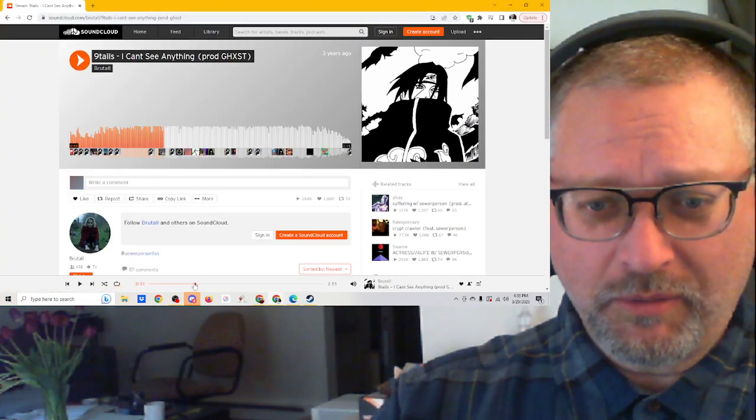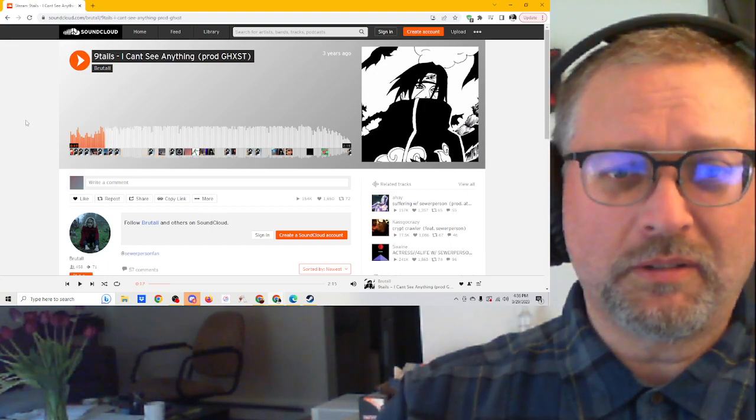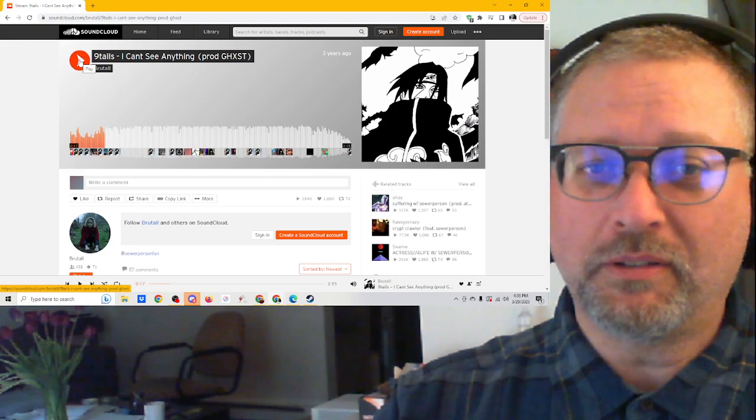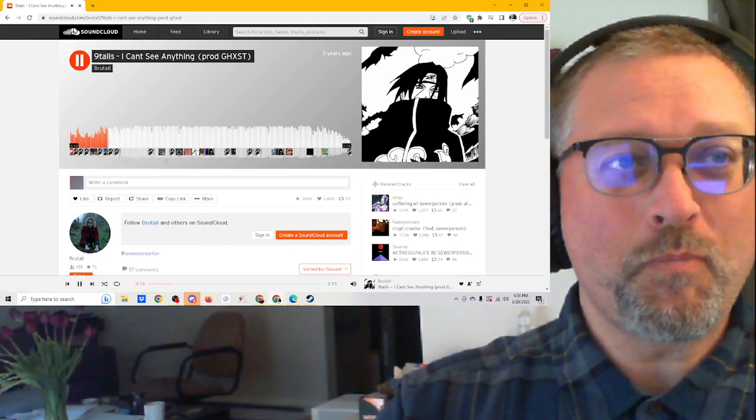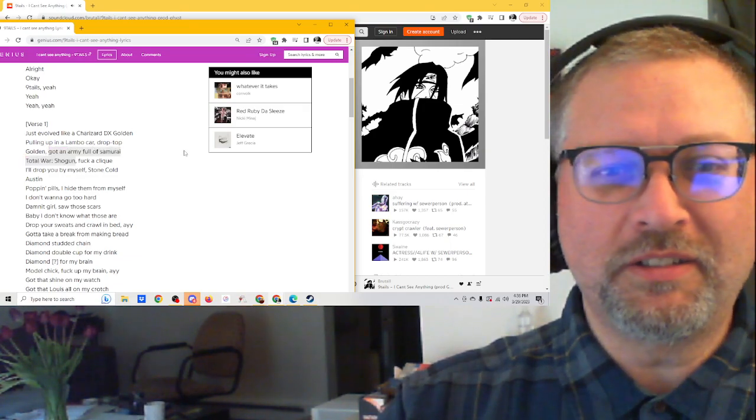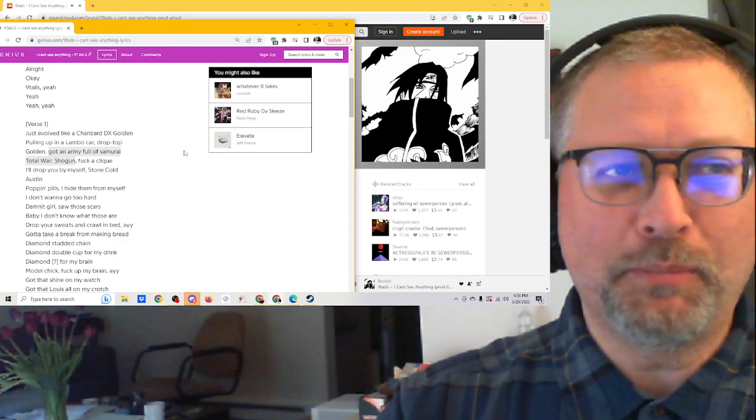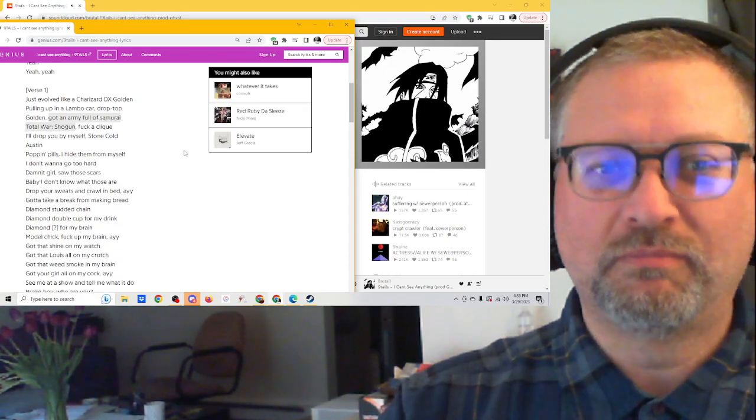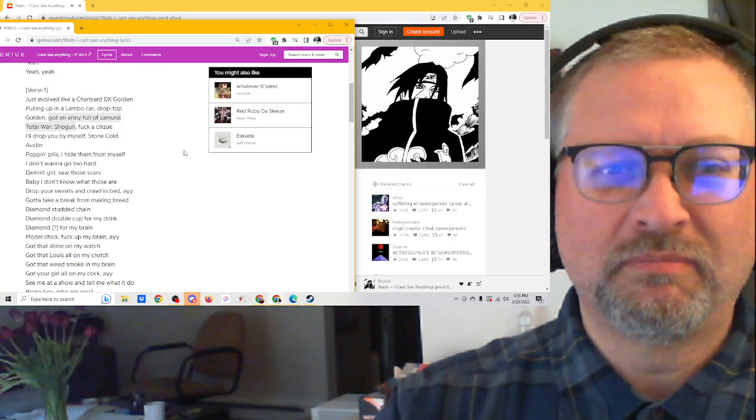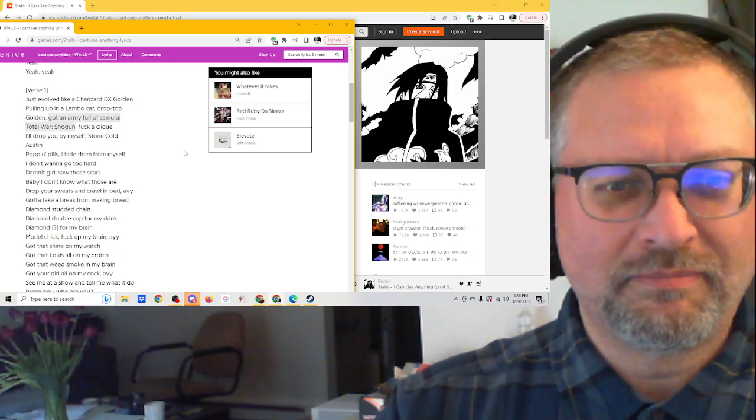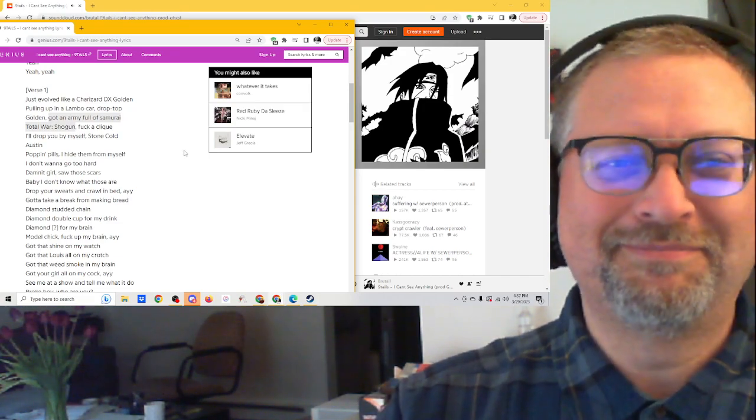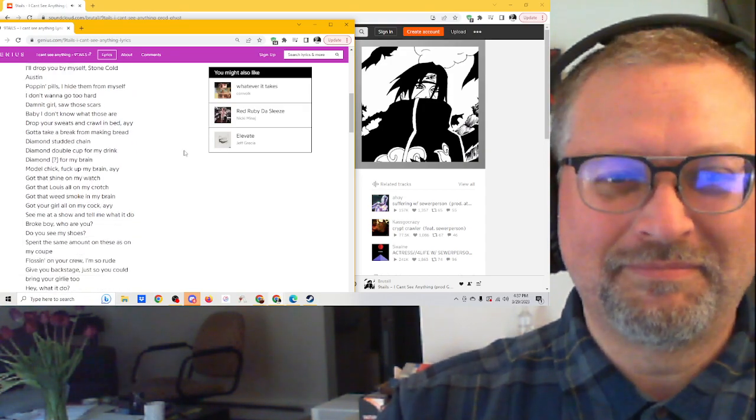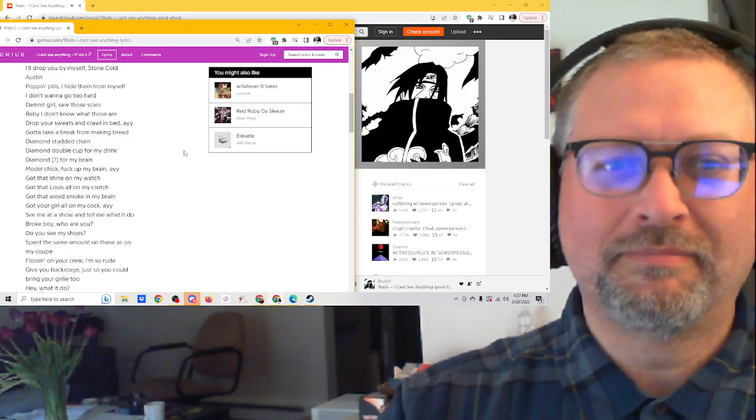I wanna back up a little bit, cause I really like the start of this when he comes in and he's singing and the music is just great. This is a really good song too. I can see why it's already so popular. Just evolve like a Charizard DX. Golden pullin' up in a Lambo car drop top. Golden got an army full of samurai total war. Shogun fuck a click, I'll drop it by myself. Stone ball locks, no robin' pills. I had them from myself. I don't wanna go too hard. Demodrome saw those scars. Baby, I don't know what those are. Drop your sweats and crawl in bed.